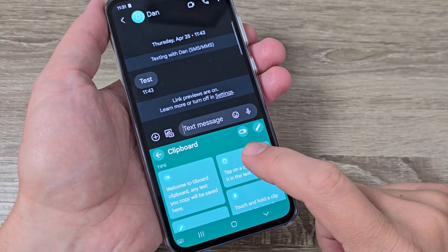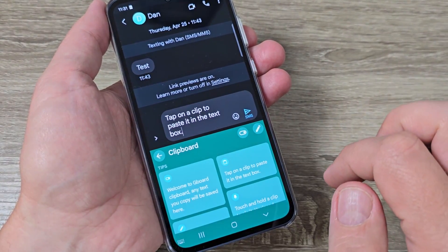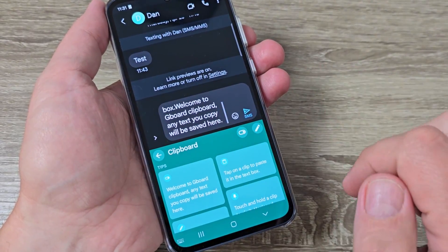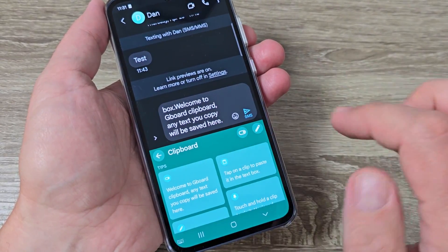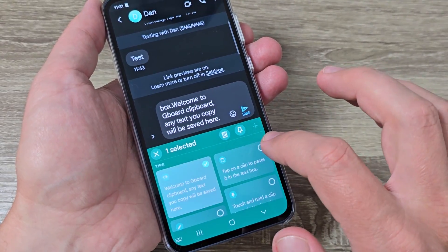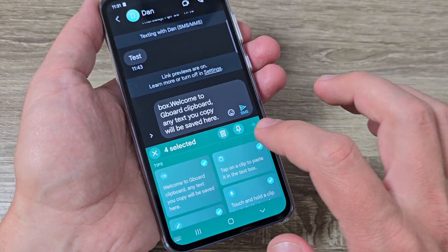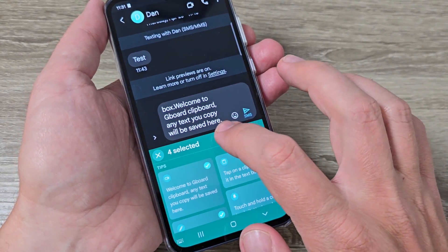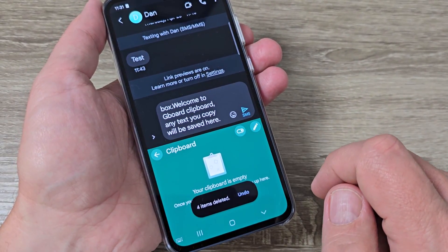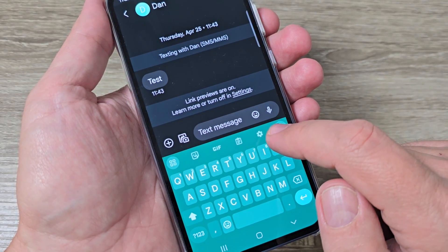Now if you tap here you can see that the text was copied here, and if you tap again the text was copied again. You can delete these clips and you can also add your own clips.